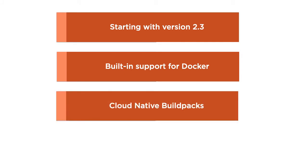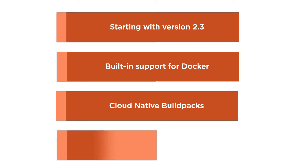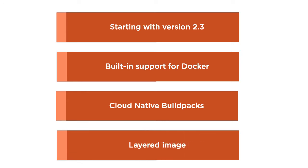Further, the images are built using the cloud-native build packs, where the default builder is optimized for a Spring Boot application. The image is also layered efficiently to provide further optimizations.